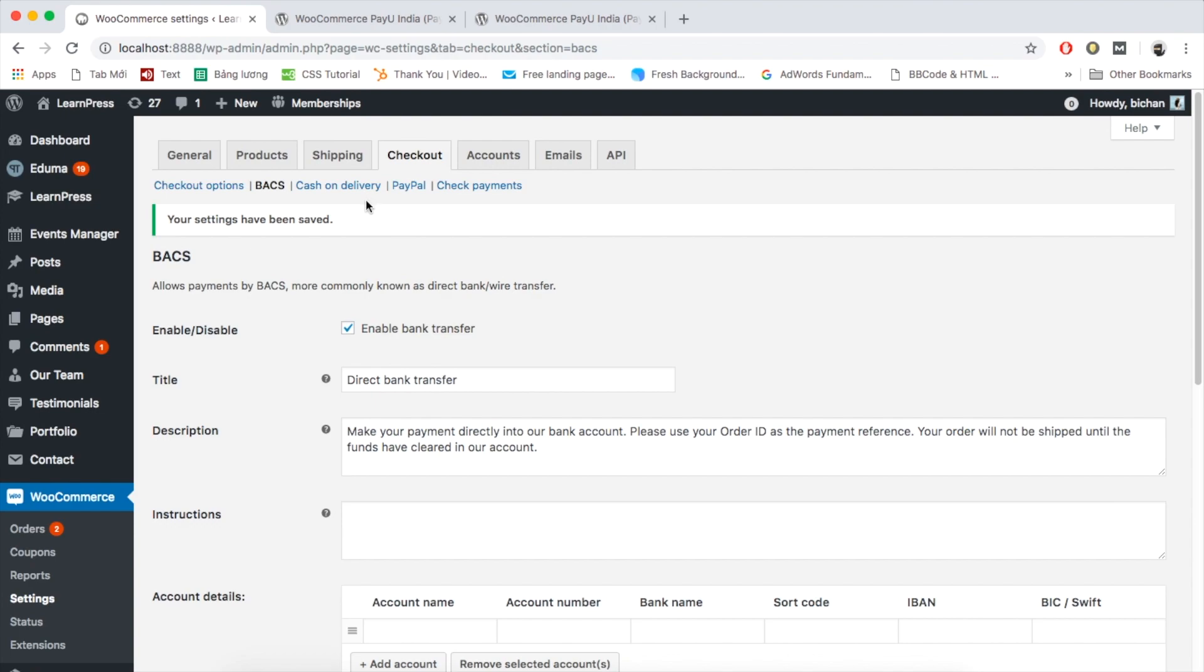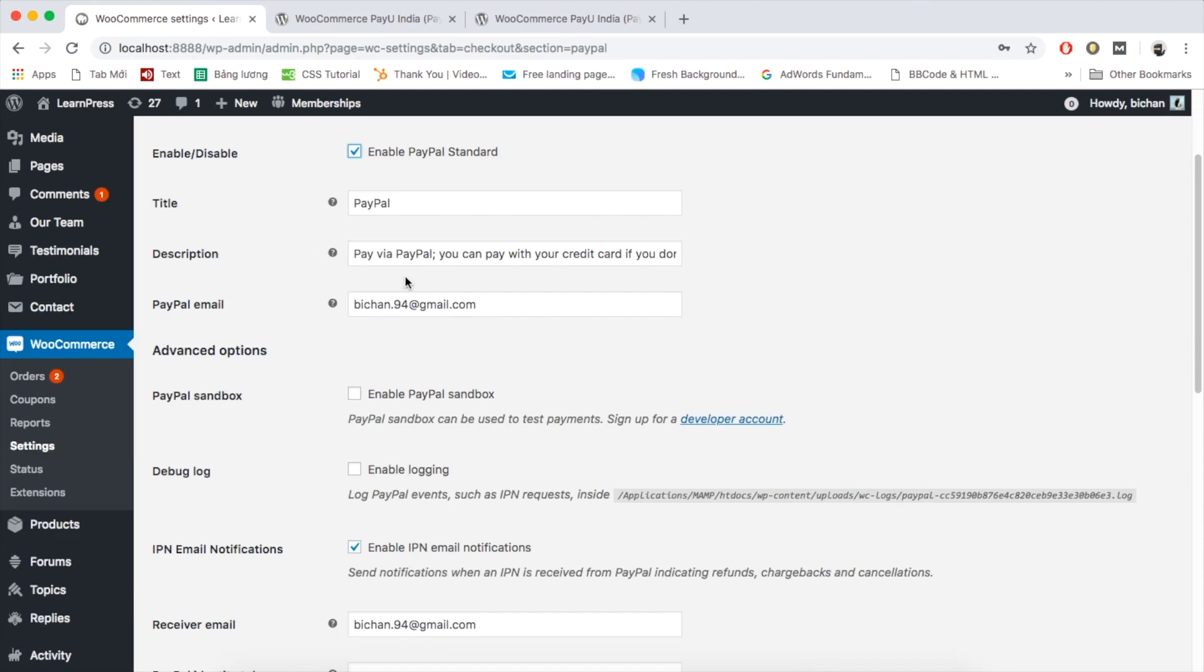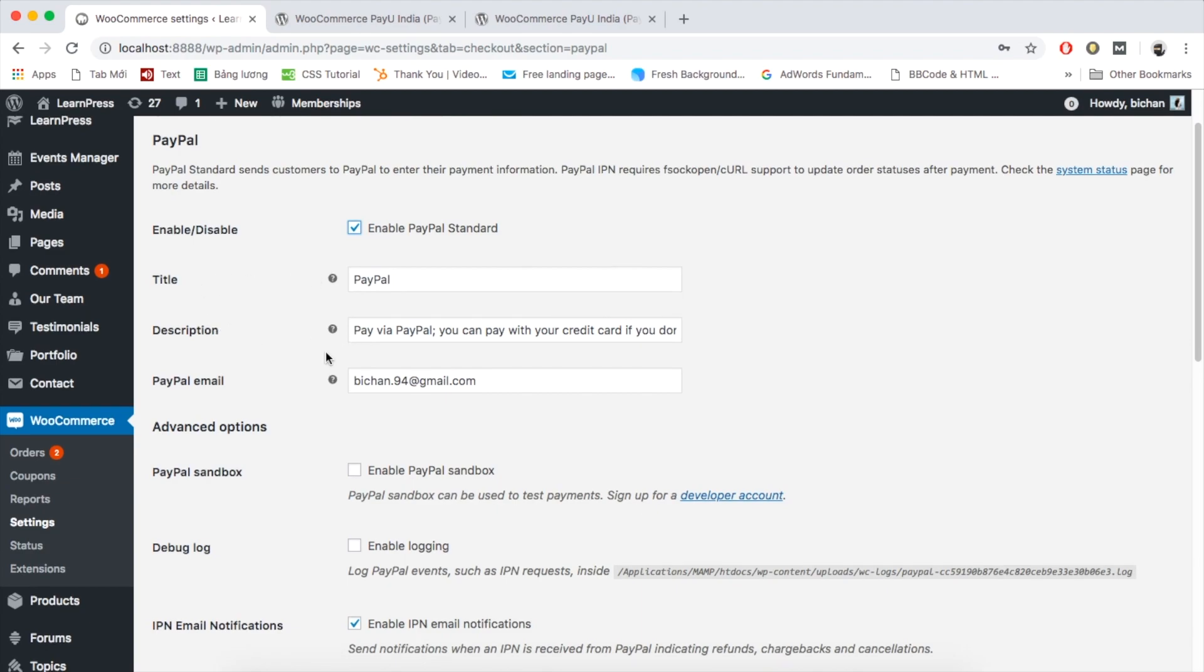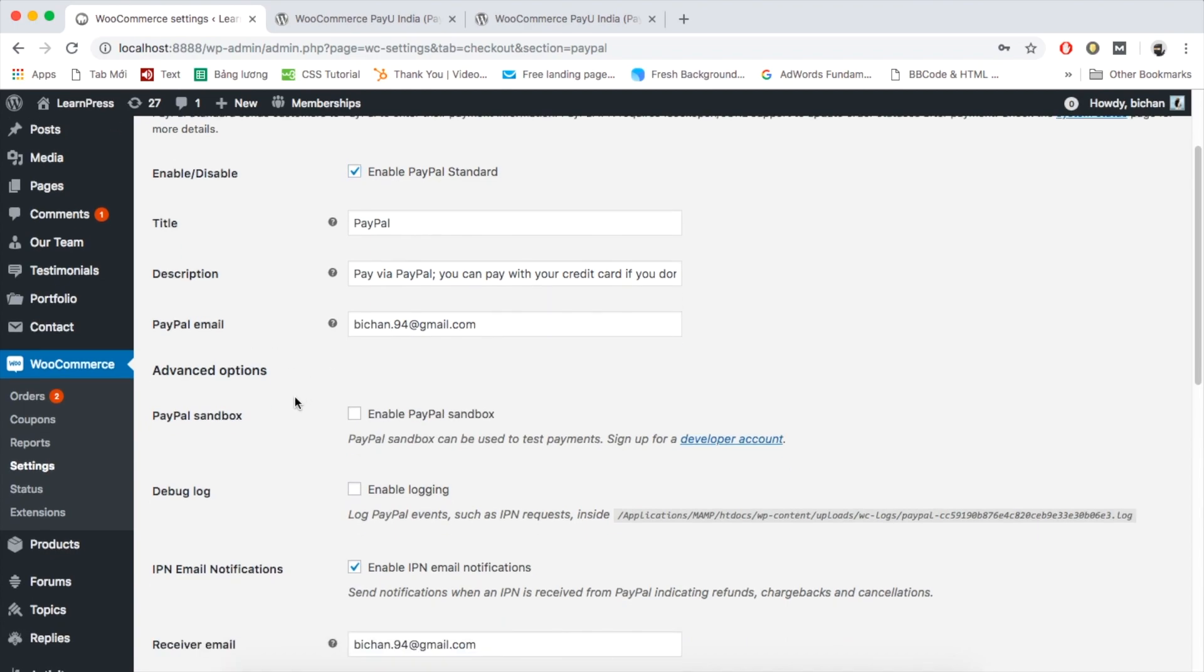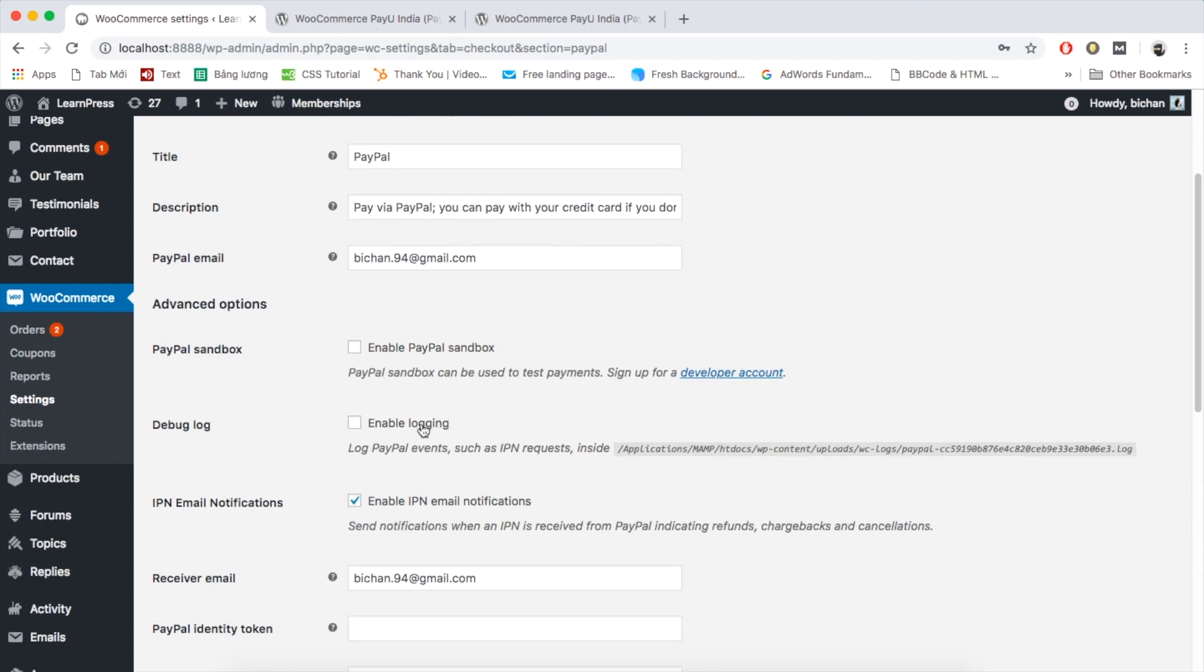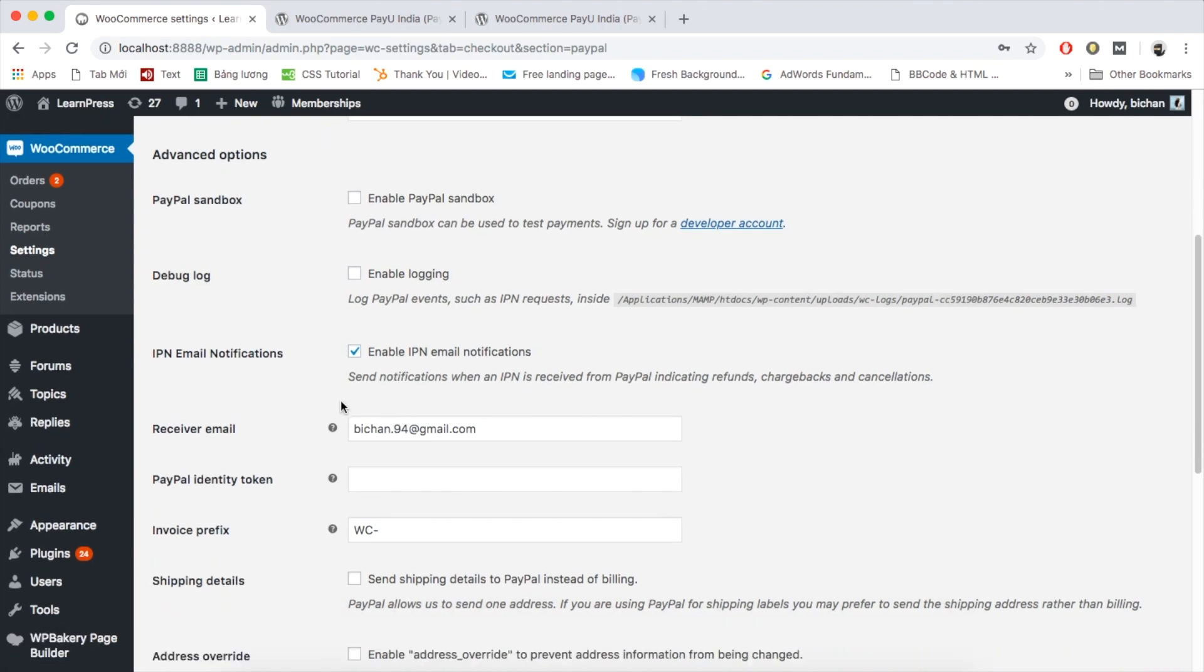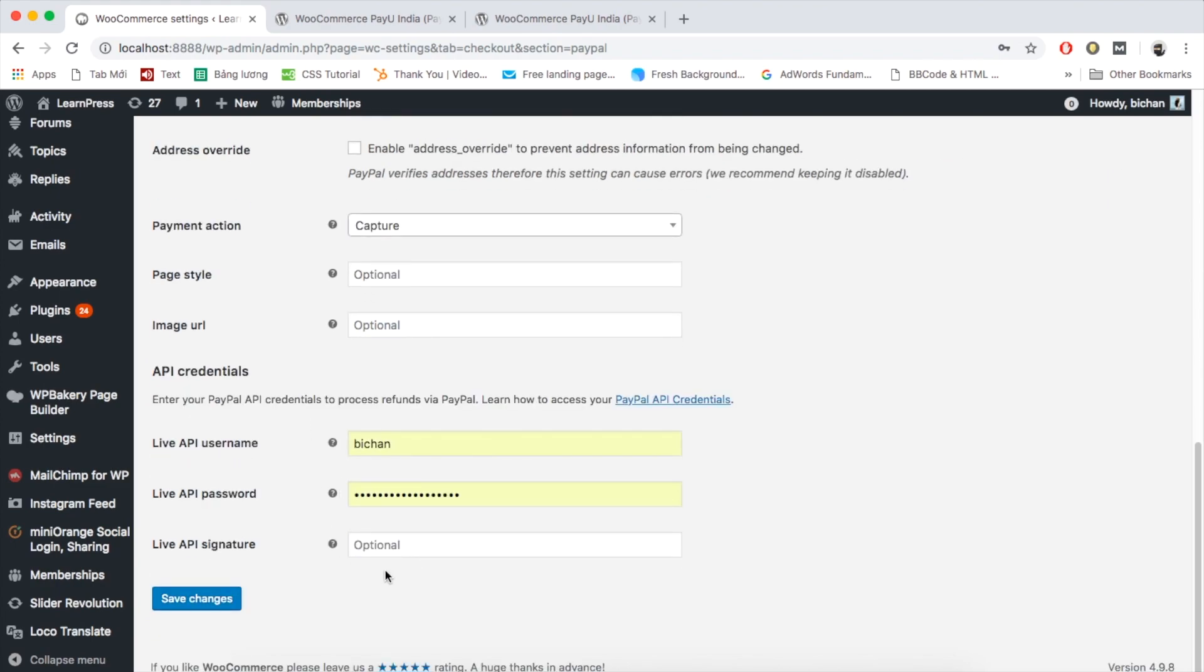The second method I want to include is PayPal. Remember to tick Enable box. You also have options to enable PayPal Sandbox and Logging. And remember to add necessary information regarding paying with PayPal. Then save changes.